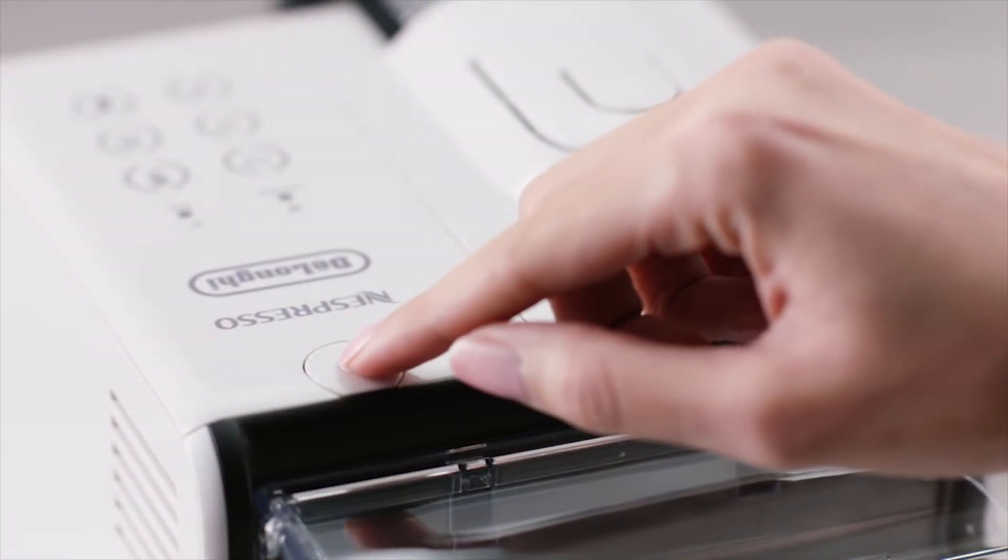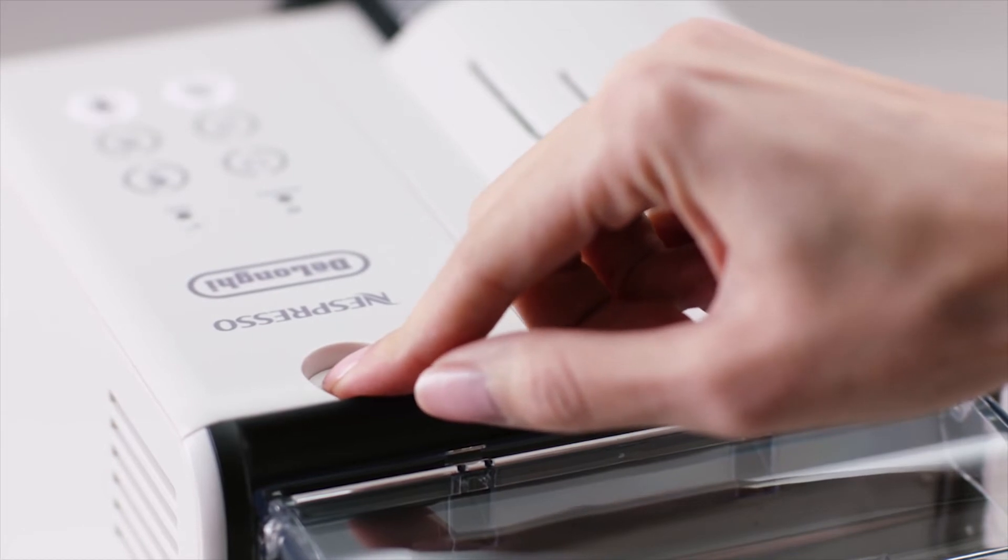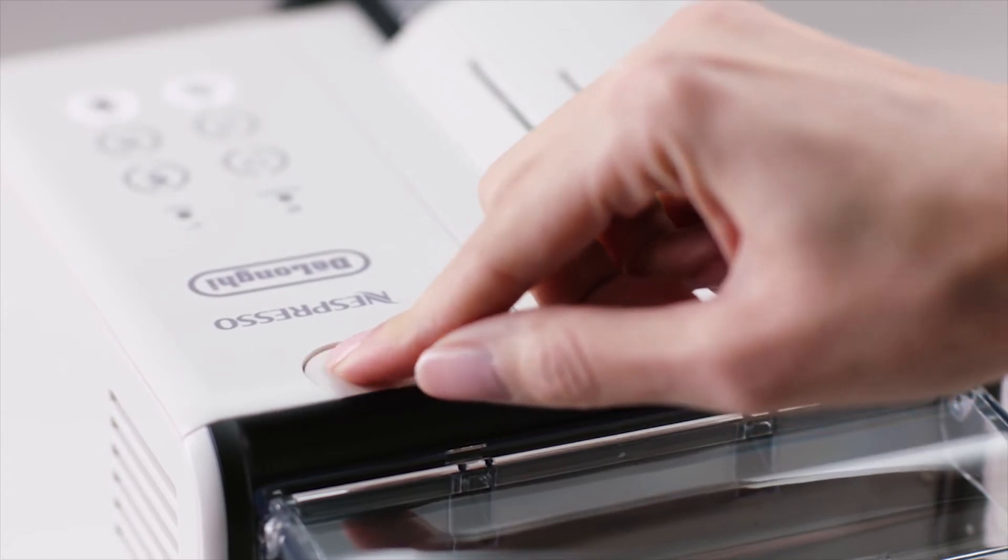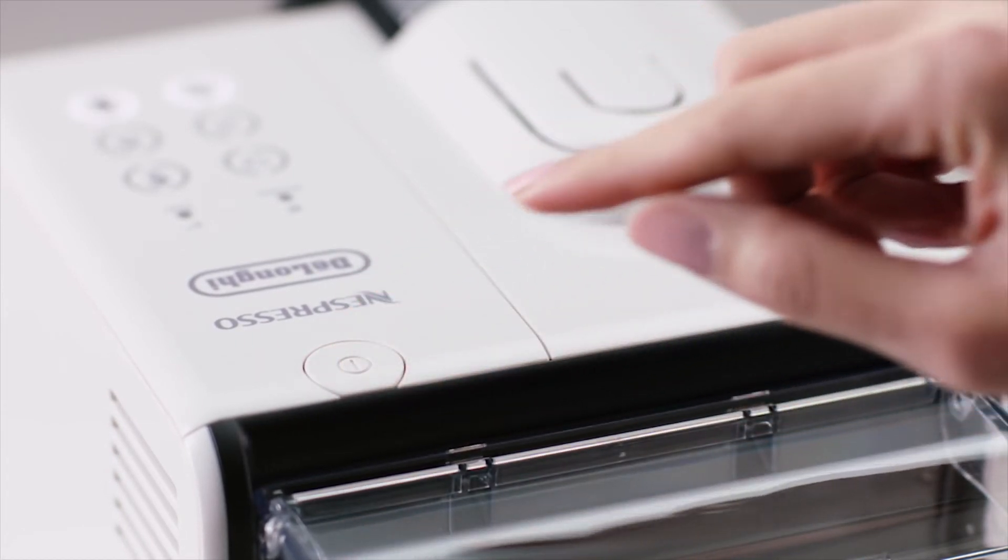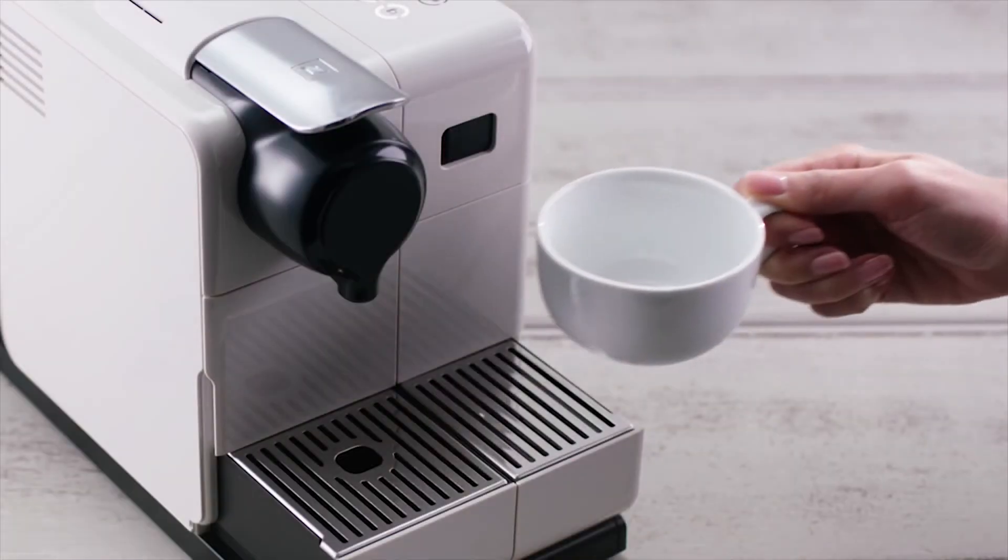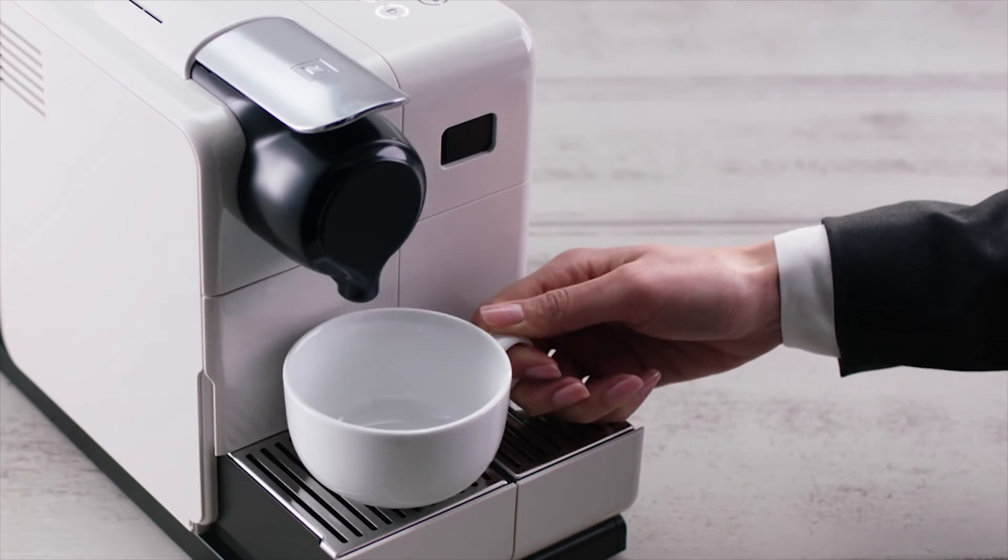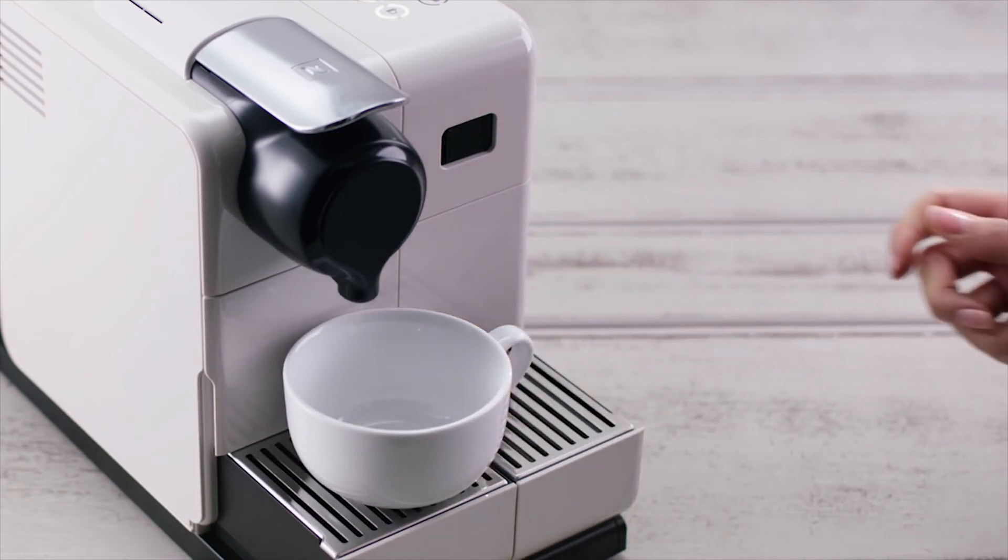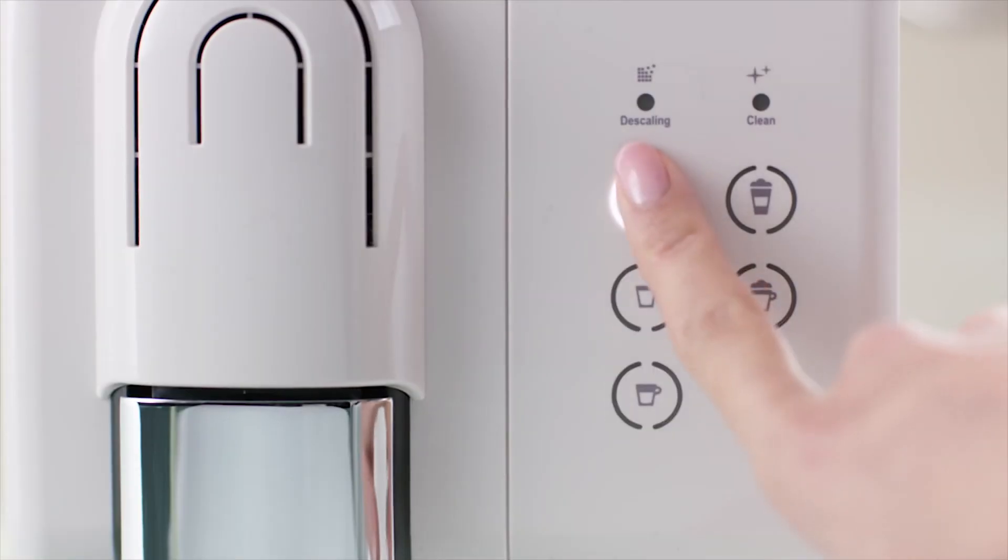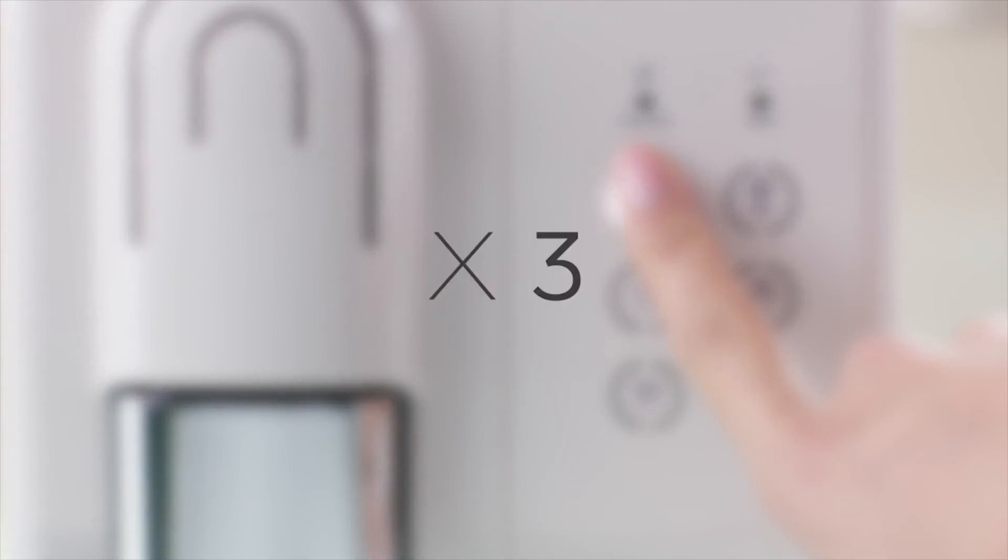After plugging into the main outlet, switch the machine on. For the first few seconds, the automatic power off and water hardness settings are indicated with a steady light. Place a container under the coffee outlet and press the lungo button to rinse the machine. Repeat this operation three times.